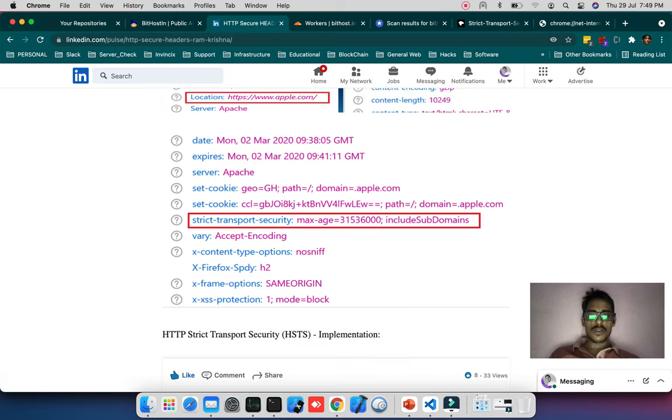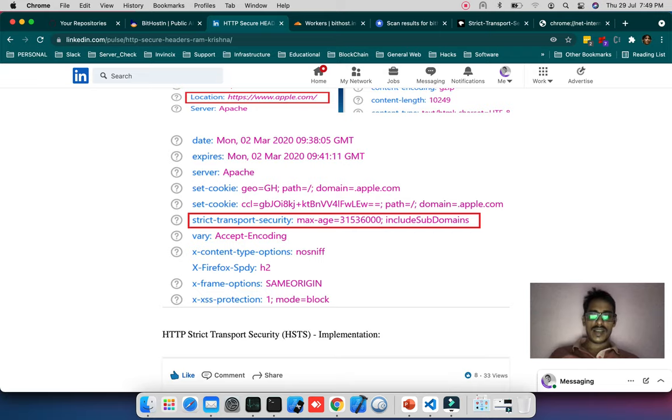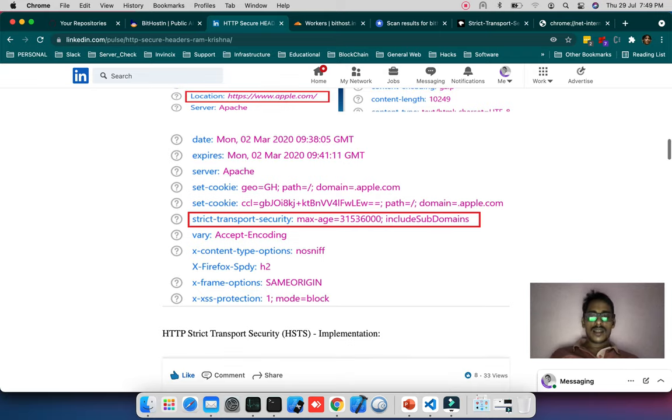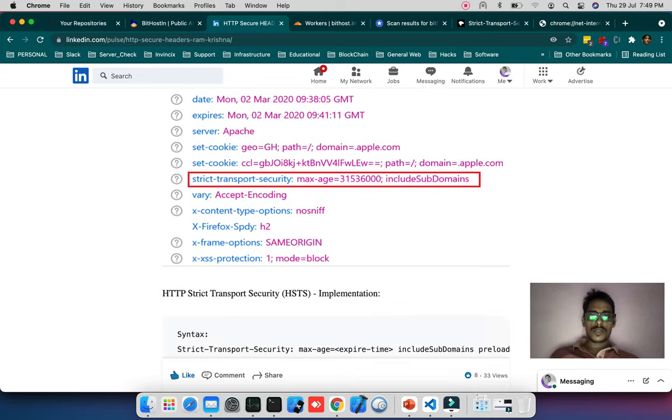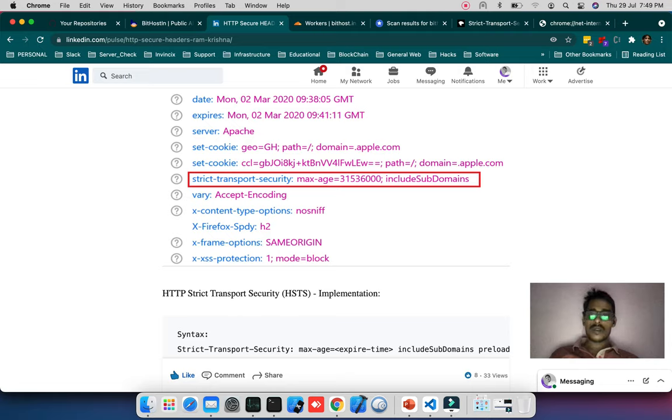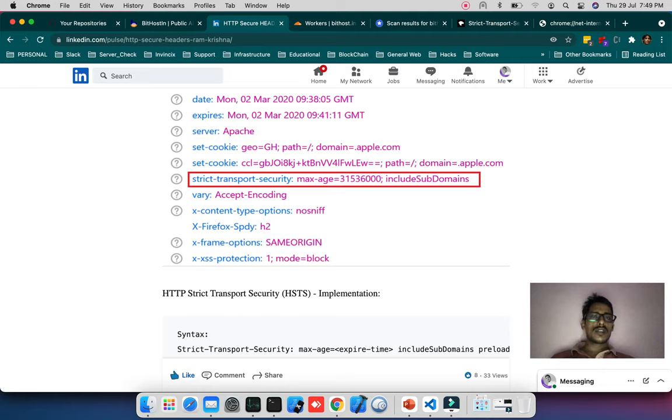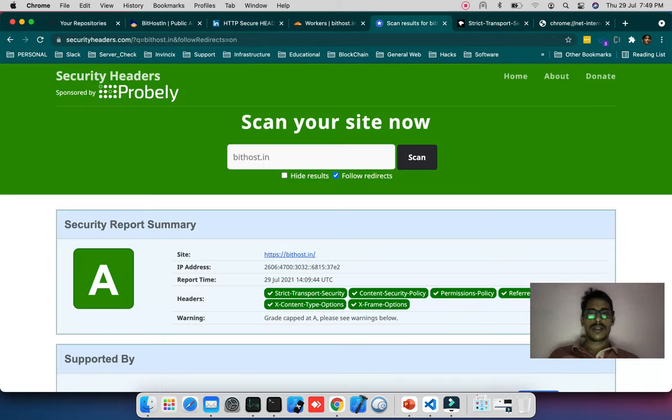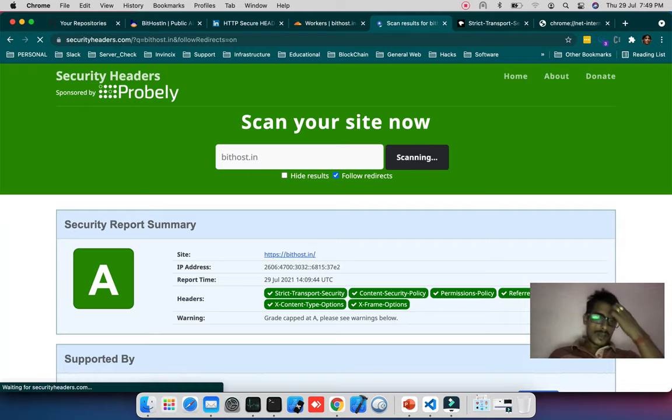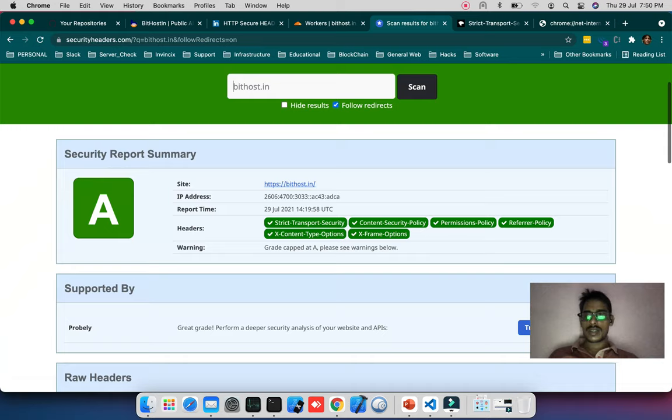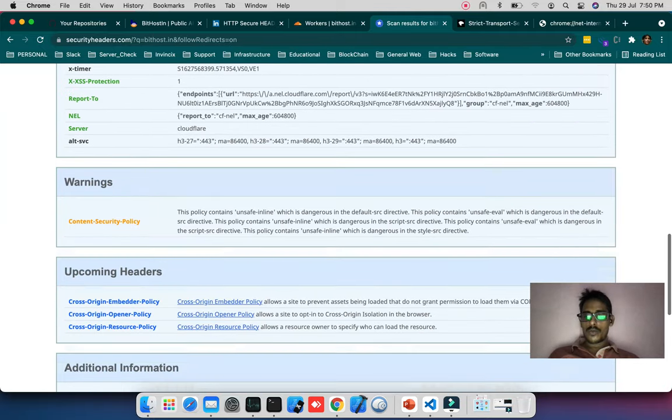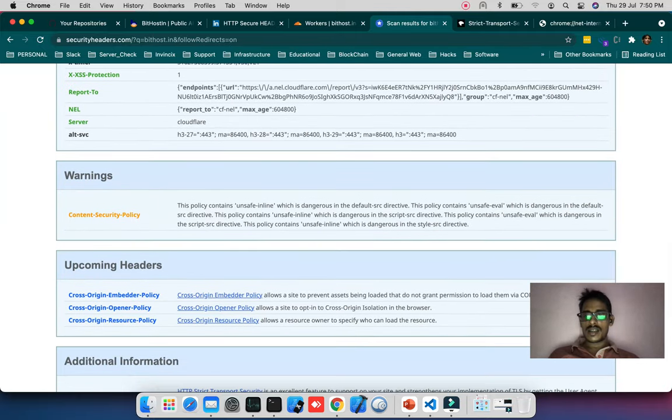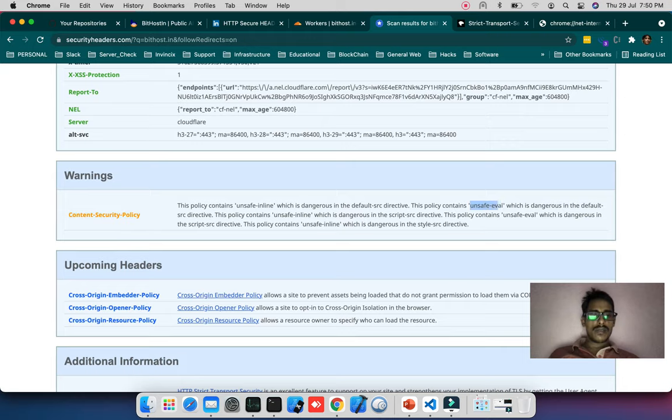In this blog I'm talking about strict transport security including subdomains, HTTP redirection, and other header options like X-Content-Type-Options nosniff, X-Frame-Options same-origin, and X-XSS-Protection. These are important things to make the header secure. When I scan bithost.in it shows a secure header rating.